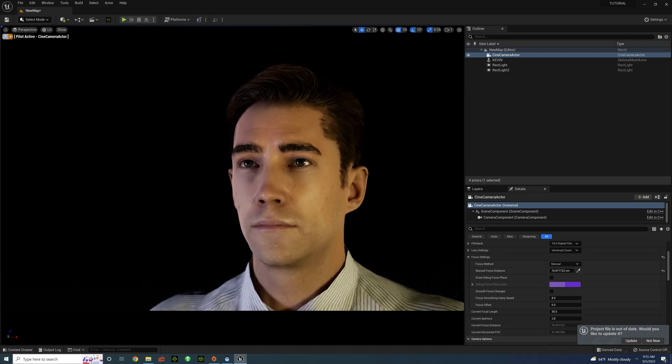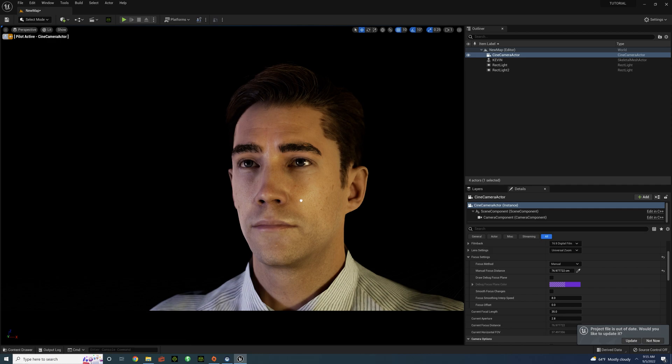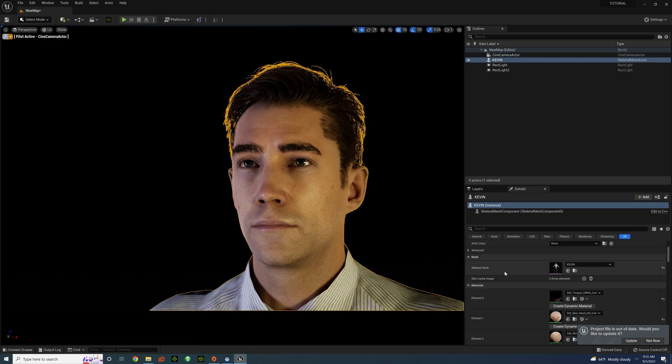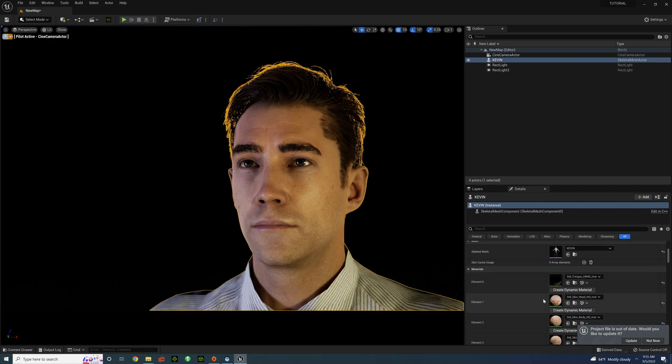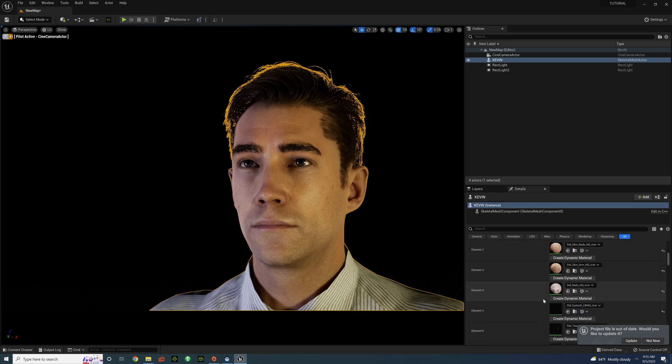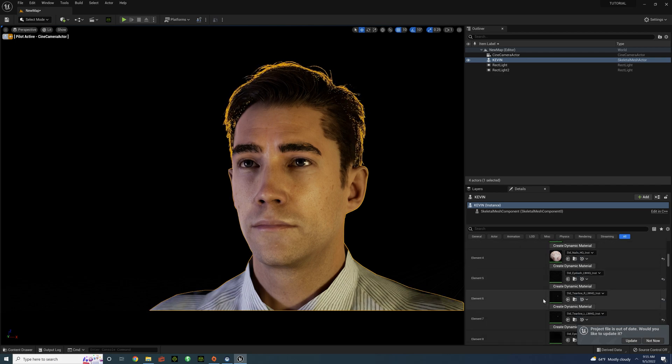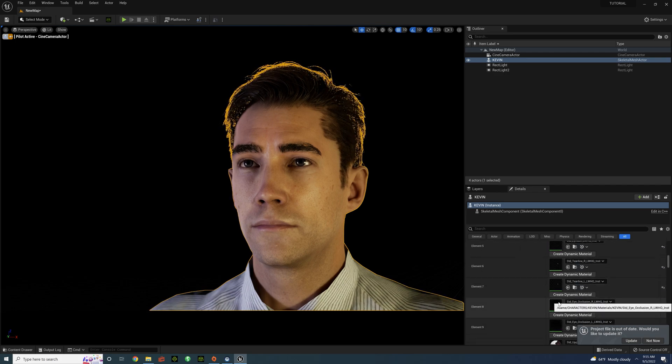So I'm going to show you how to fix that. It's pretty simple. So you want to select your character. And then we're going to scroll all the way down here to Eye Occlusion. So right over there. Select on that.